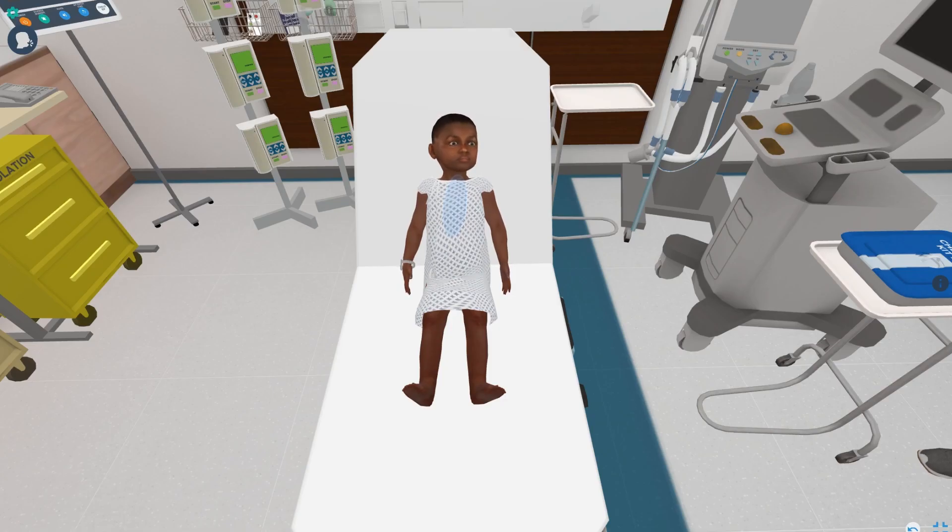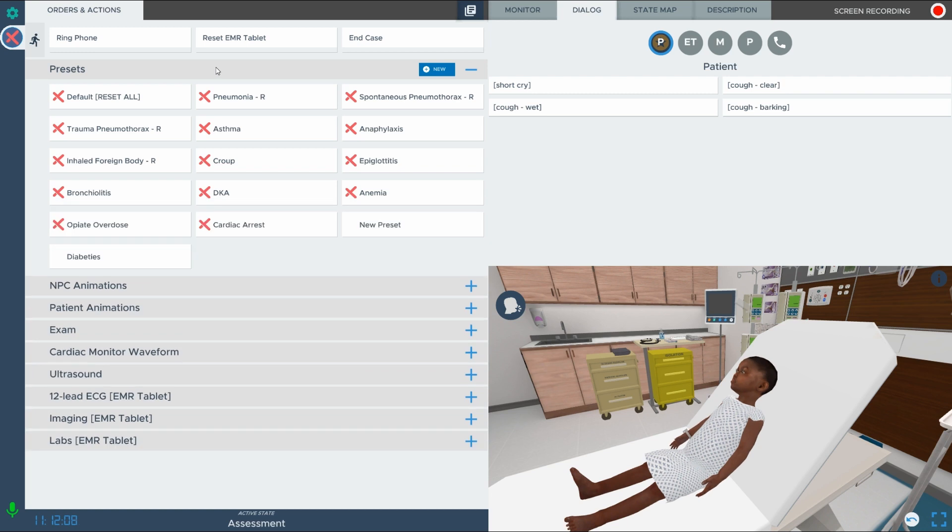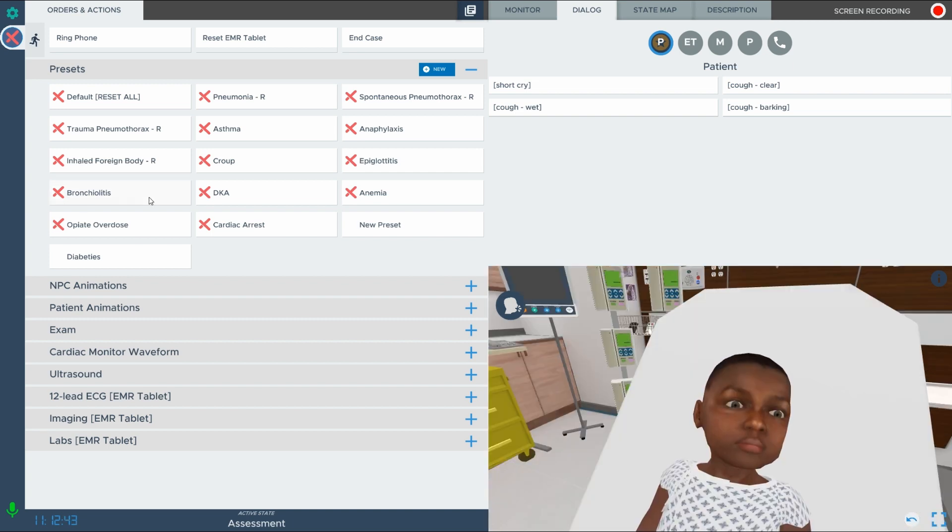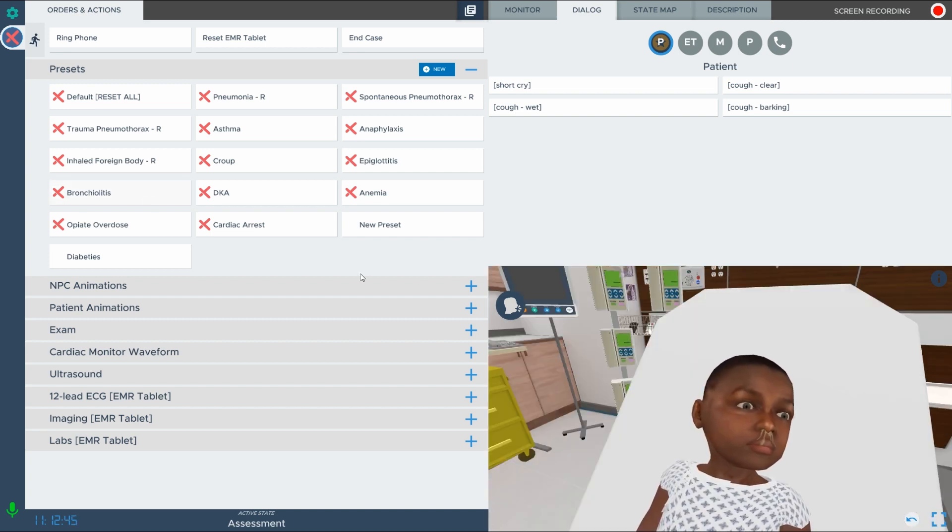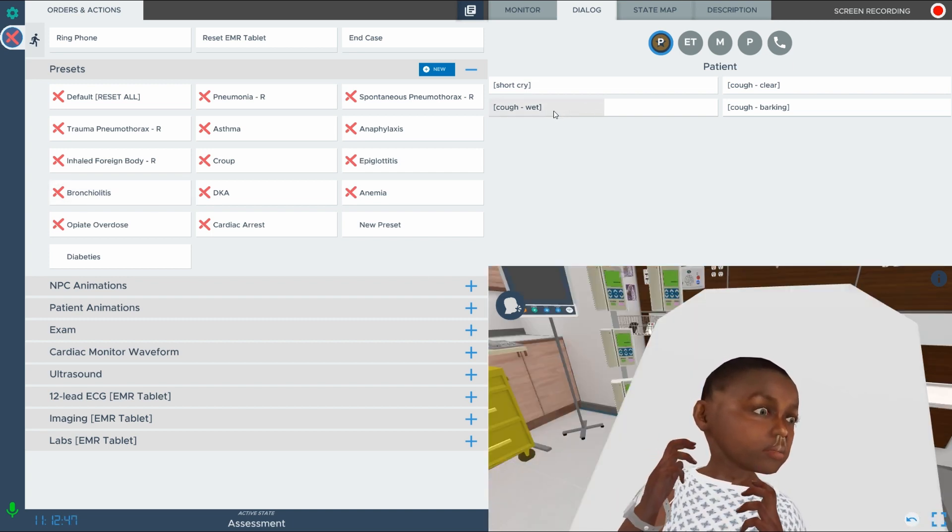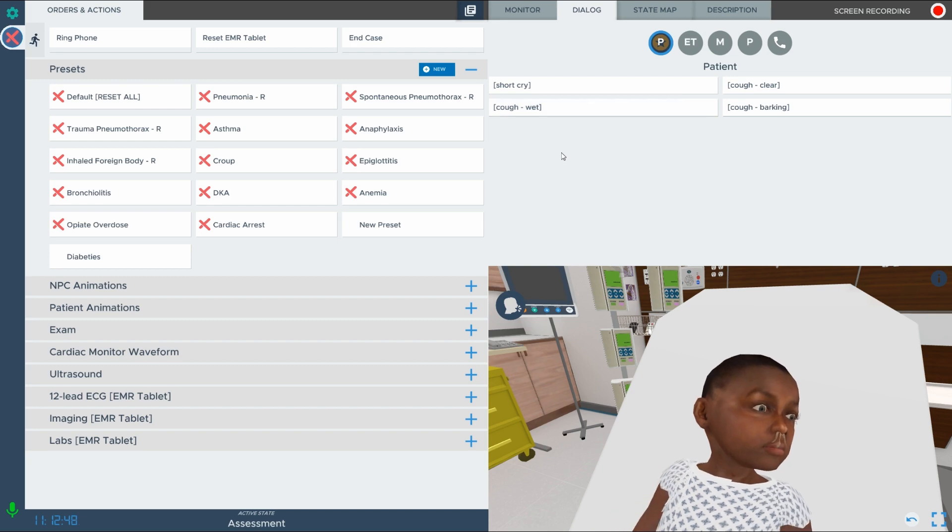With the SimX Virtual Mannequin, you can take advantage of programmed presets. At any time you can make available to your learner a variety of lab results, imaging, and exam findings that support the preset diagnosis. Once you have selected a diagnosis, watch as the patient exhibits preset signs and symptoms.